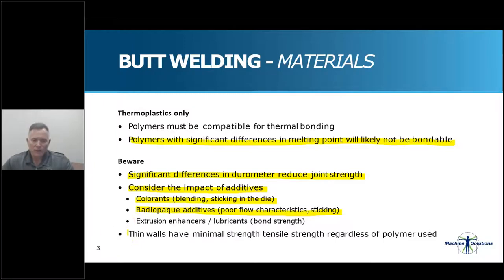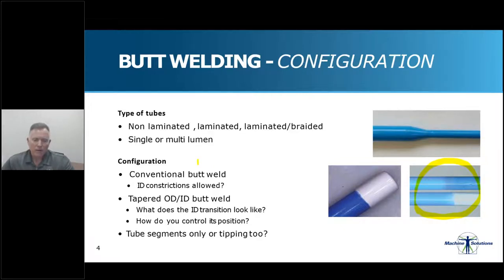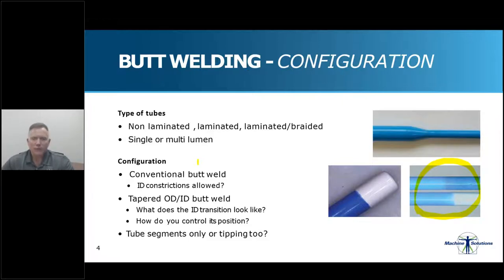Just remember that thin walls have minimal tensile strength regardless of the polymer used. Butt welding can be used to join tubes in various constructions. The simplest is a single lumen extrusion, which can be constructed of multiple layers of polymer produced by coextrusion or lamination techniques. A layer of metallic or polymeric braiding can be included in lamination to provide kink or torque resistance. Laminations usually have a wider outside diameter tolerance range than simple extrusions and provide less surface area for the materials to thermally bond. OD variation is a specific concern to keep in mind when creating your design and establishing your performance specifications.